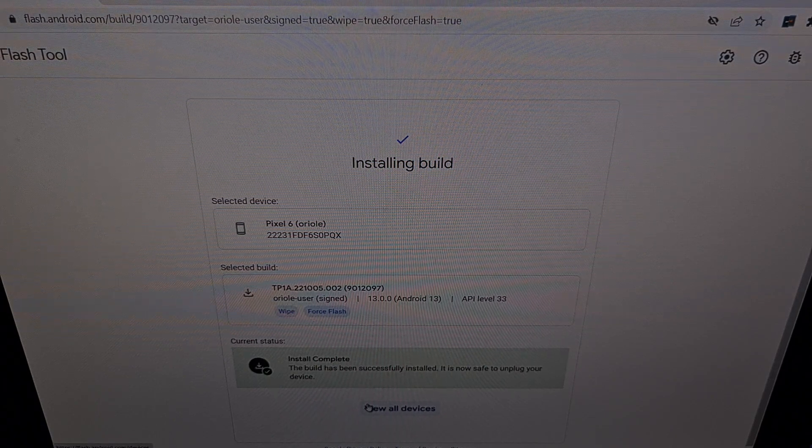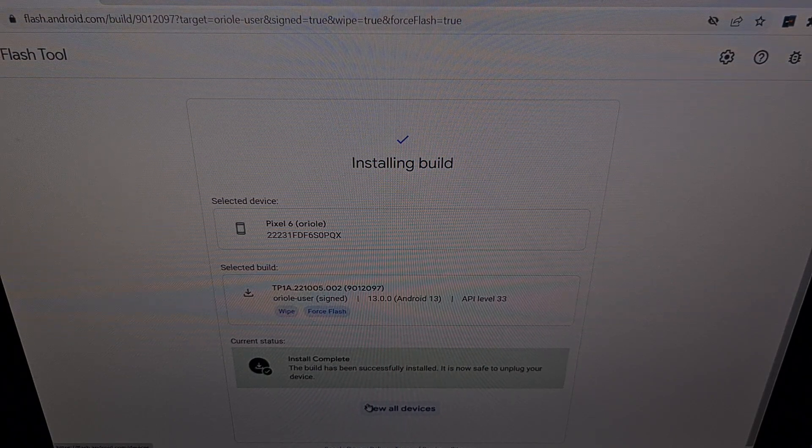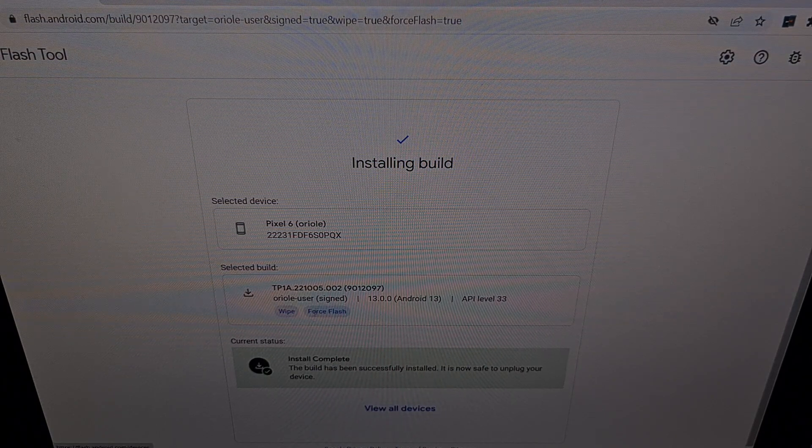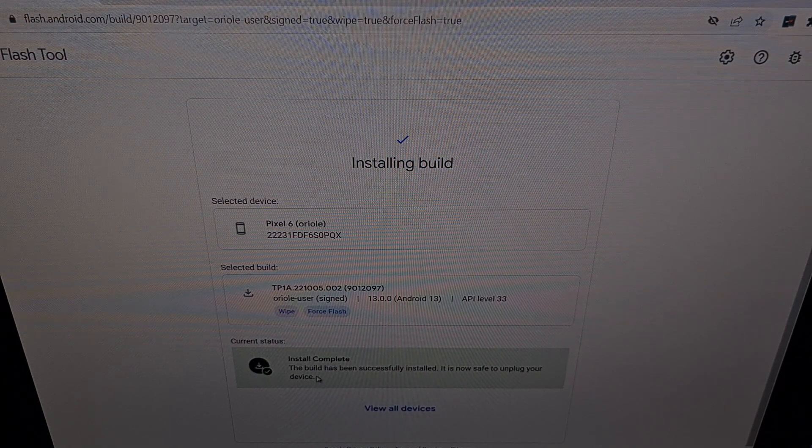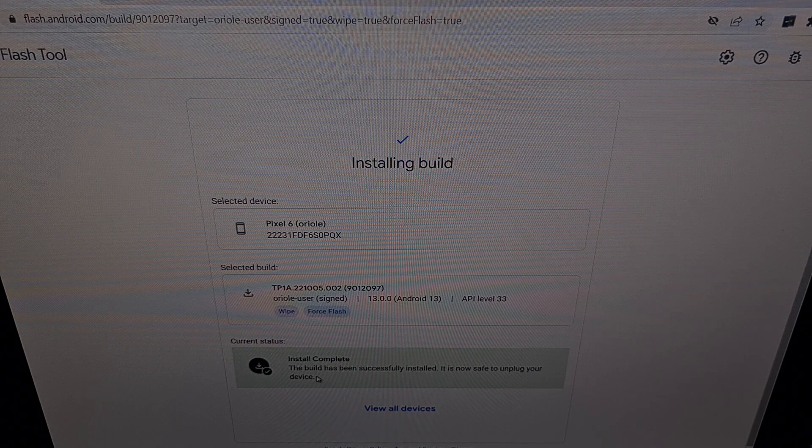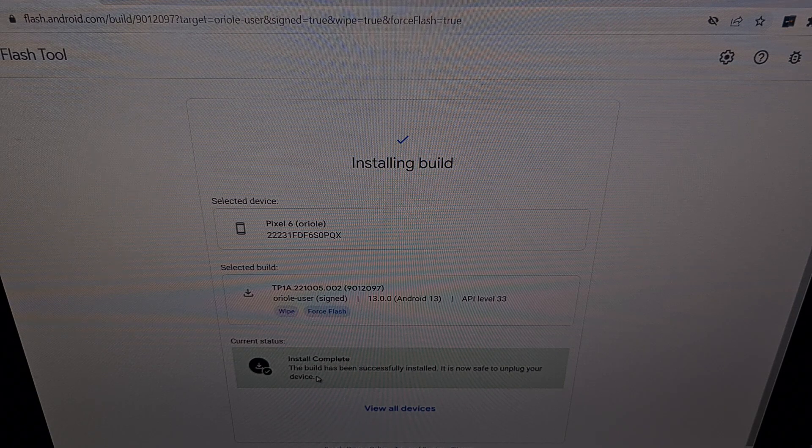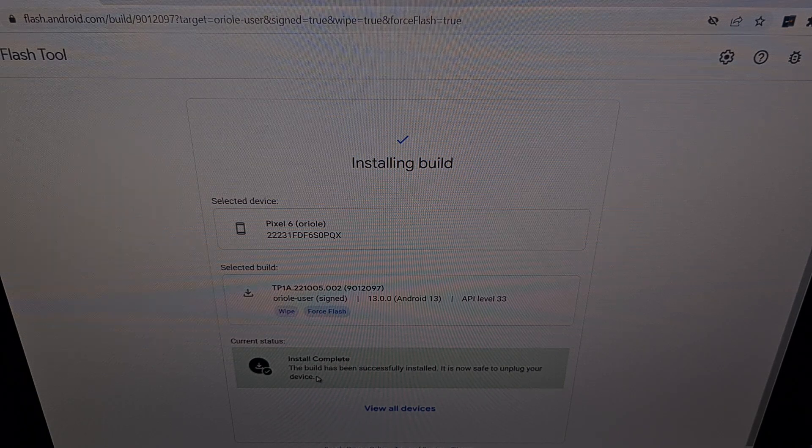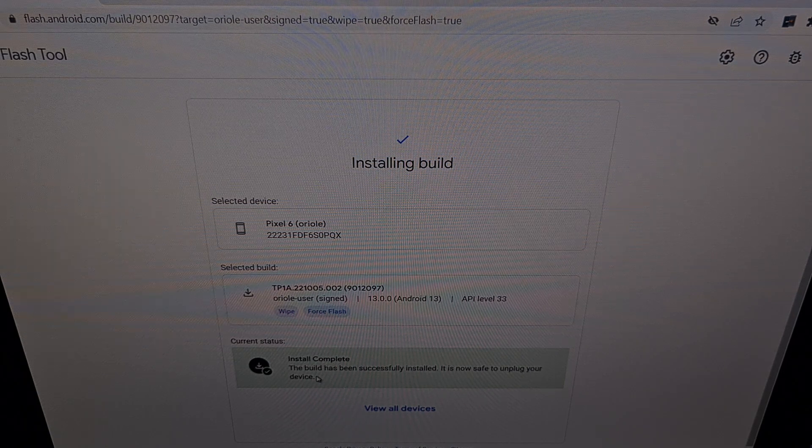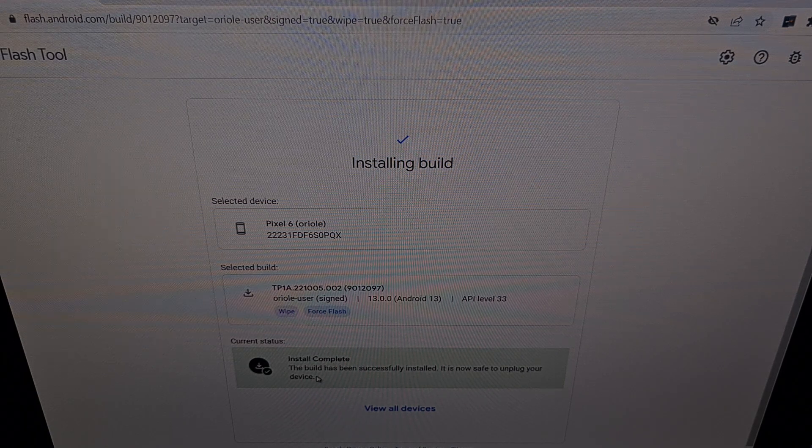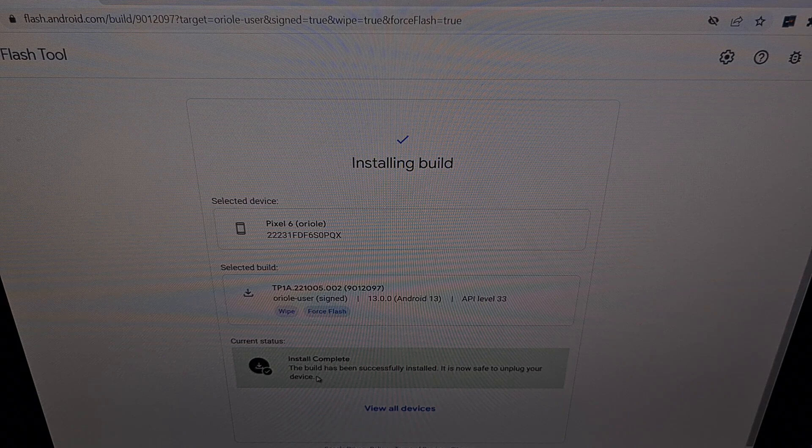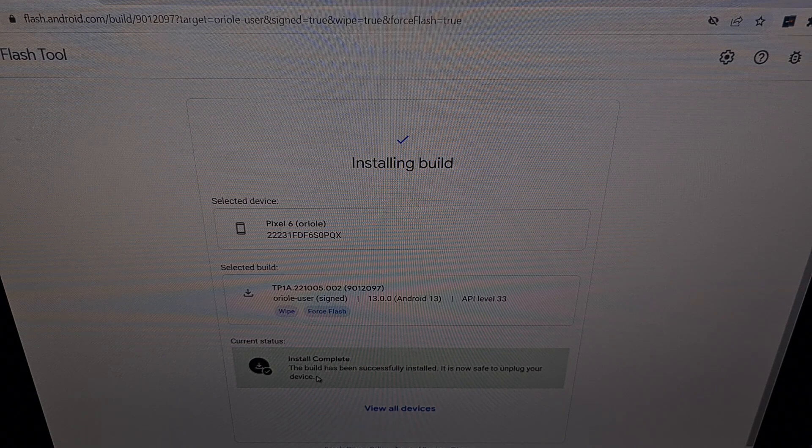Once it gets to the install complete message here, you're going to notice that the Pixel 6 has rebooted again. And from here, we can now unplug the USB cable.